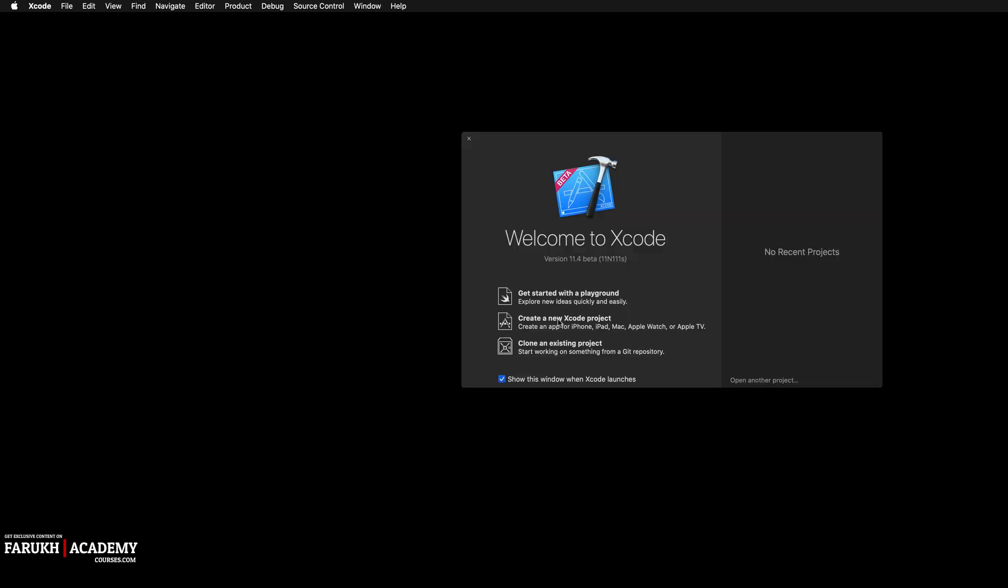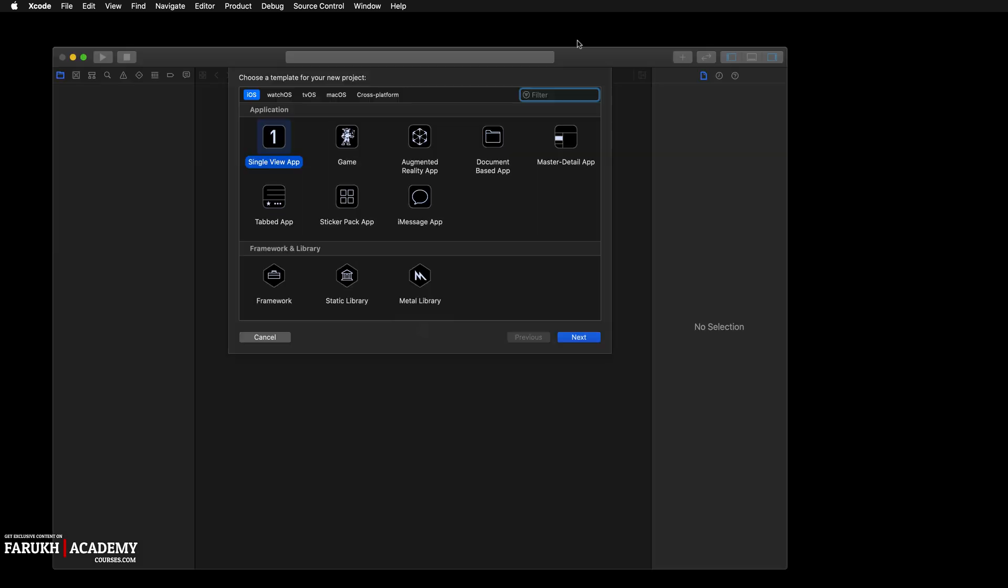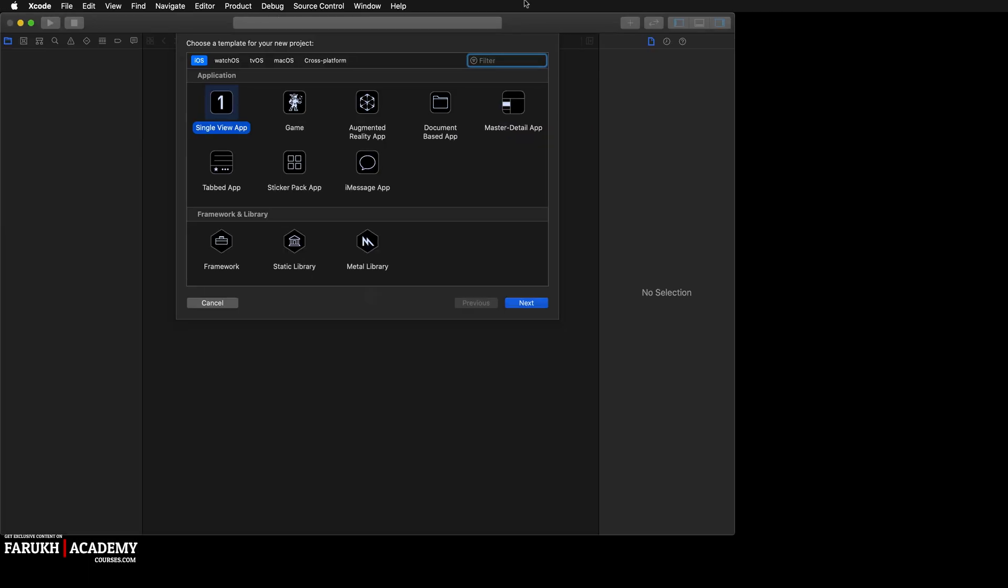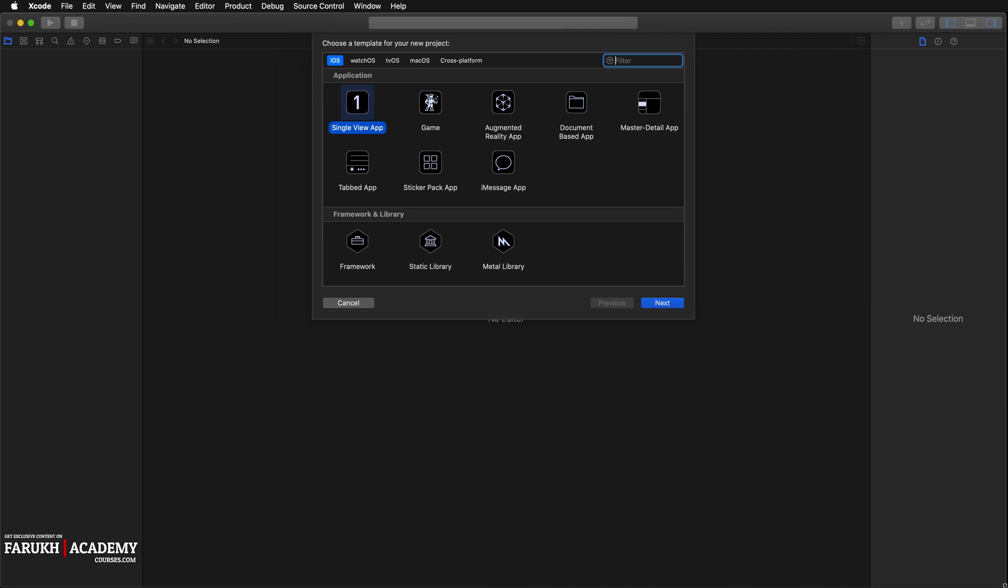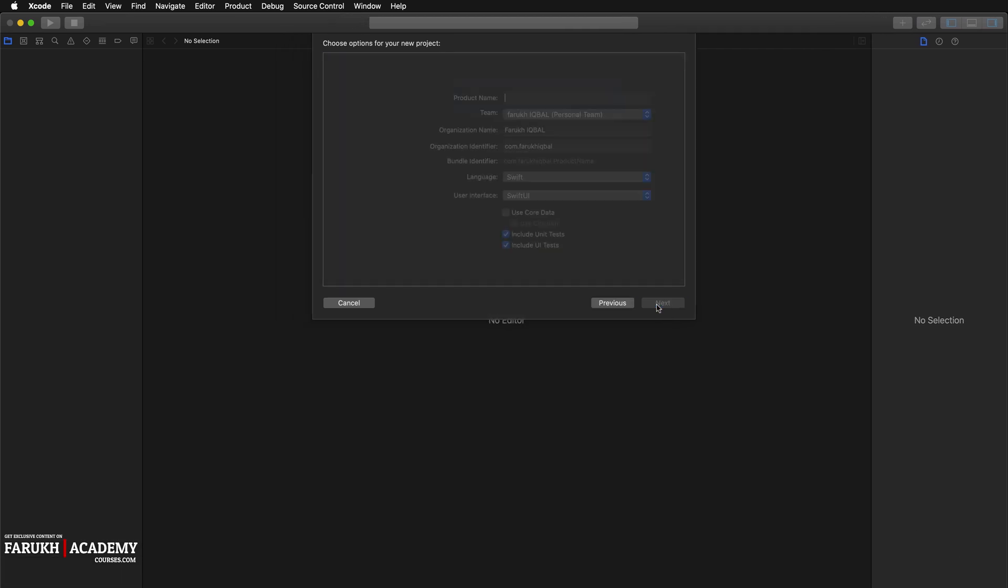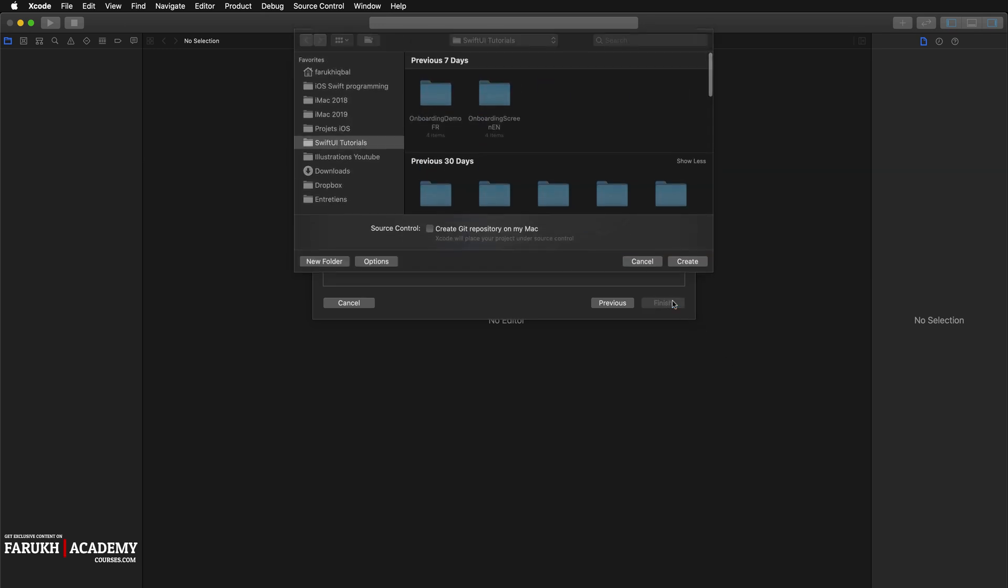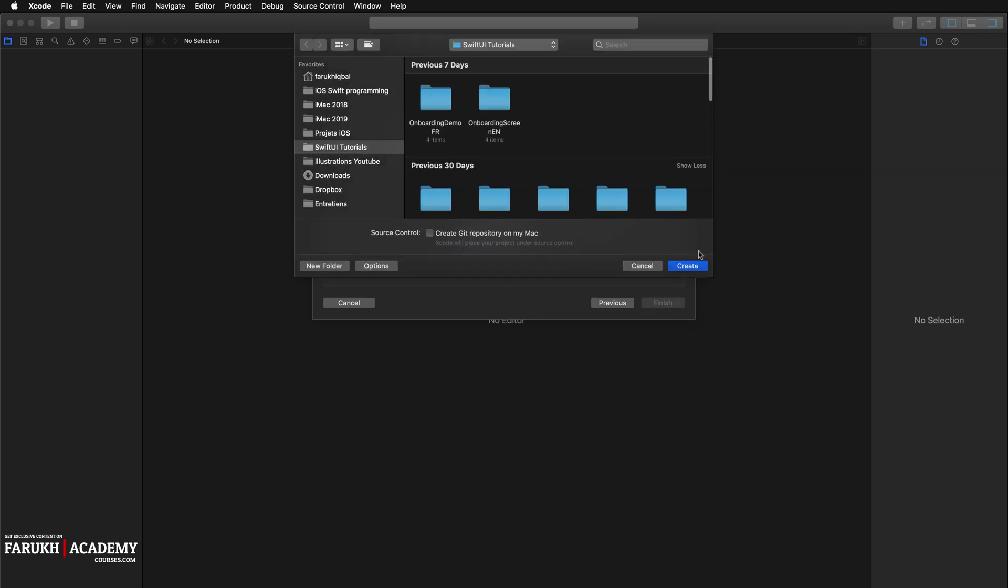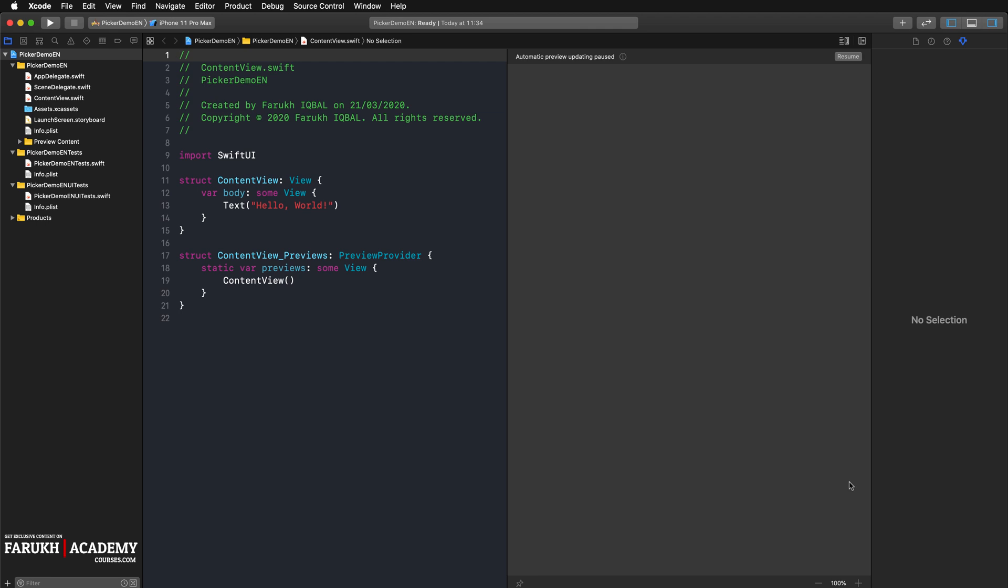Fire up your Xcode, create a new Xcode project. Here you are going to create a single view app, naming it picker demo, then save it on your Mac.